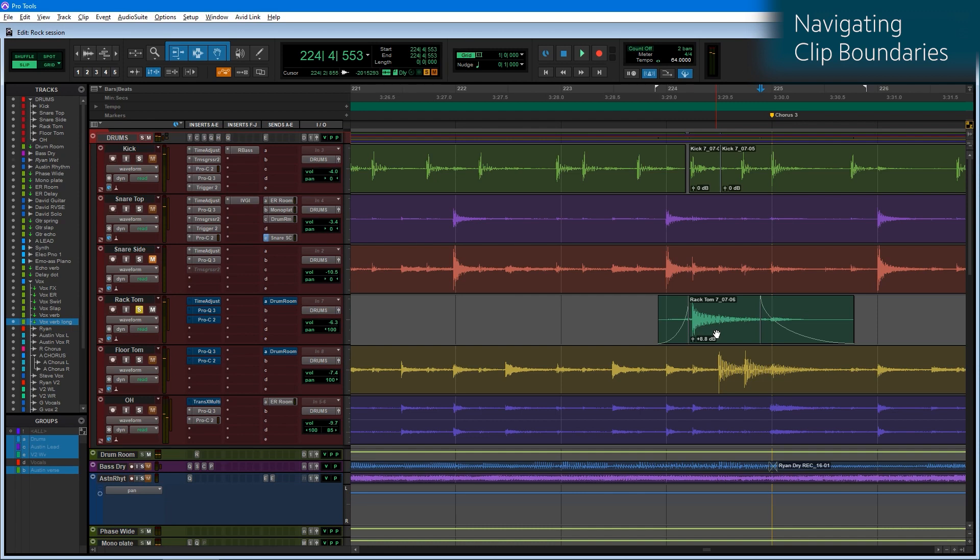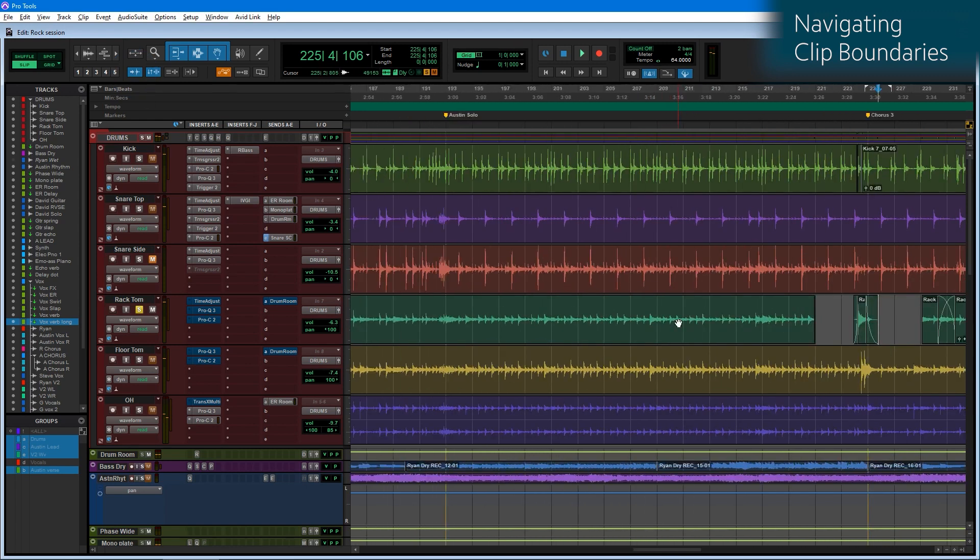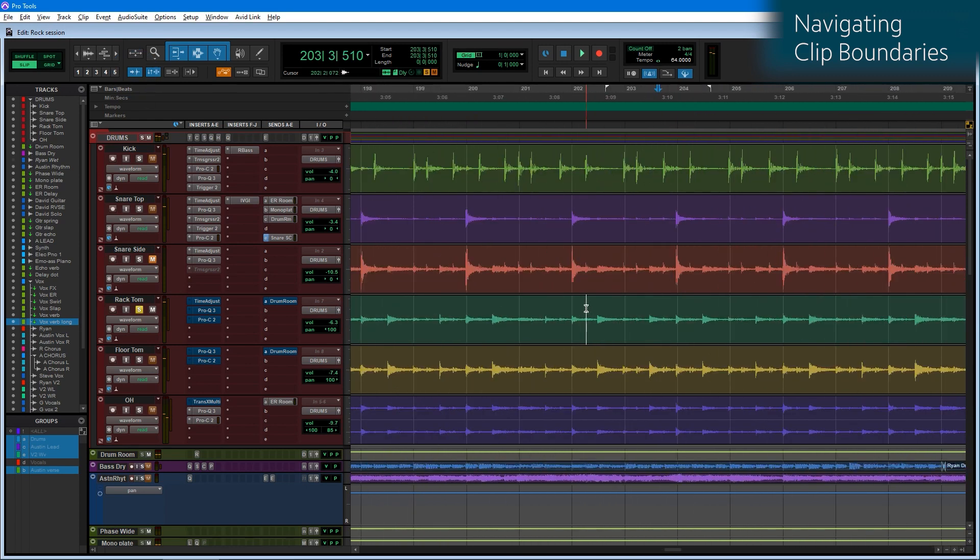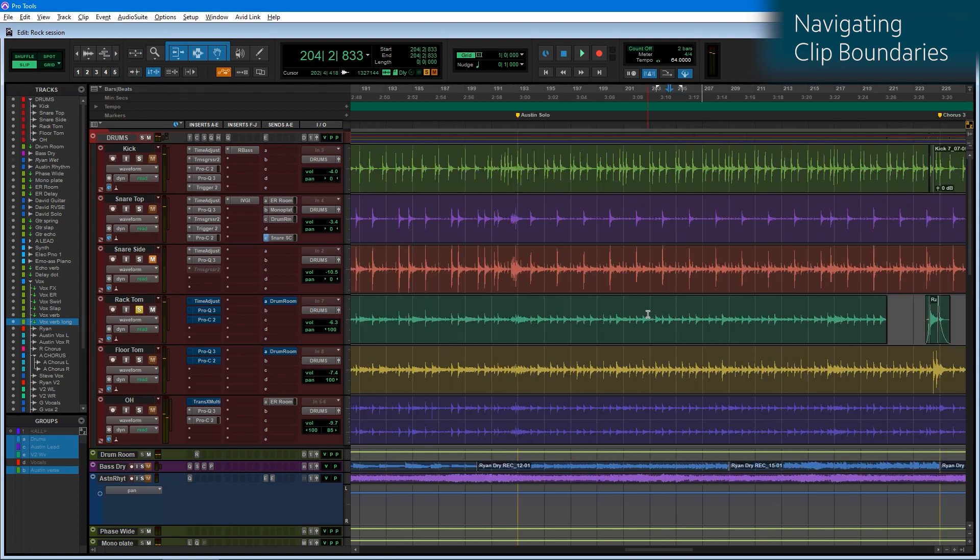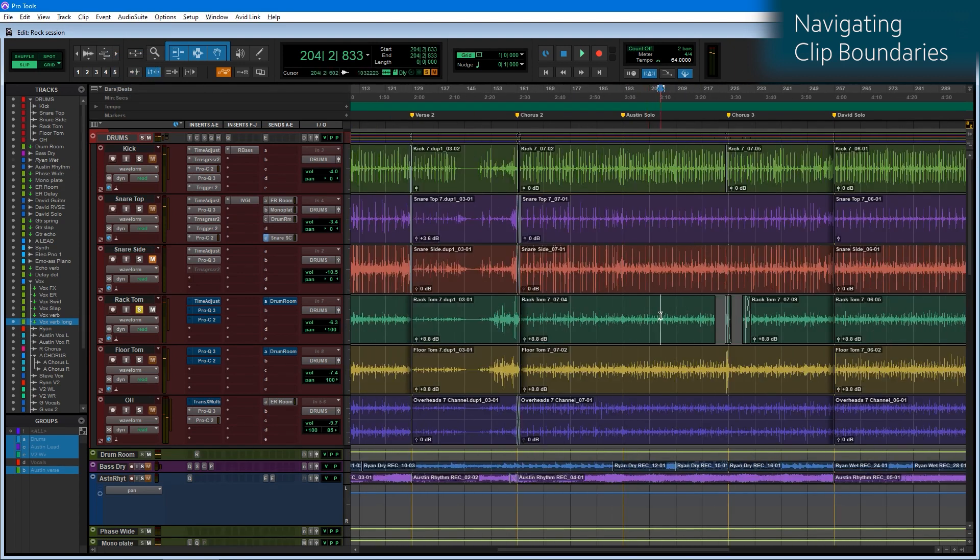So tabbing continues moving from left to right. Of course, if I'm on tabs to transient mode, this works slightly differently as Pro Tools engine then tabs to the next detected transient. Let's turn that mode off because we want to navigate the project around clip boundaries.